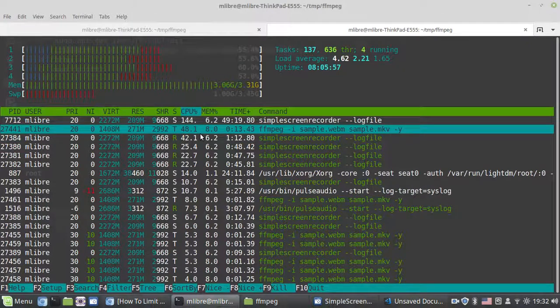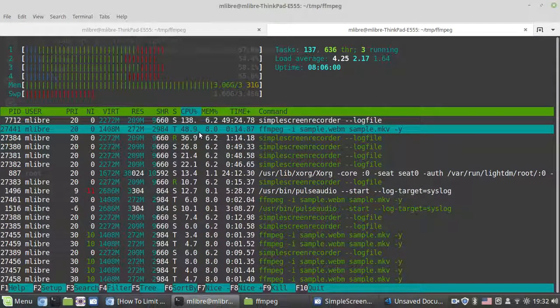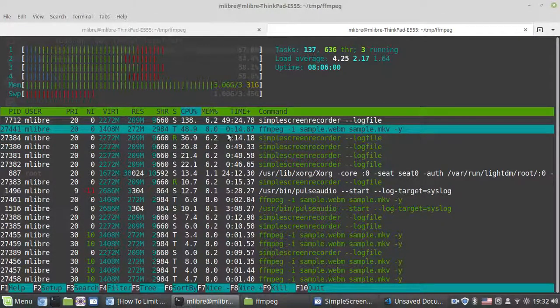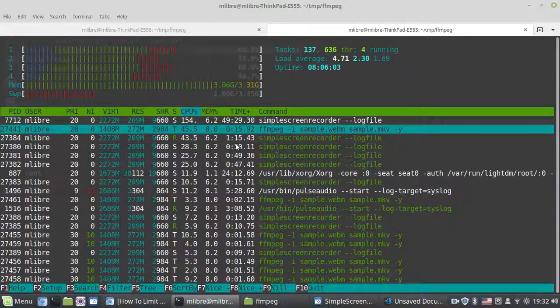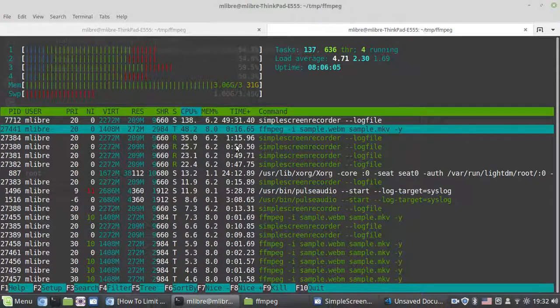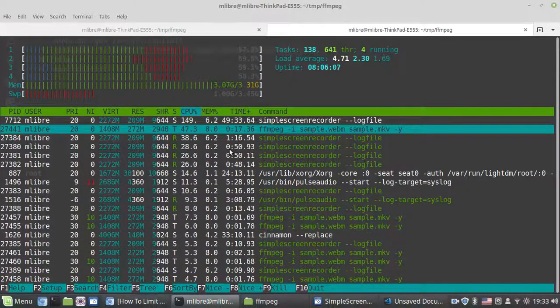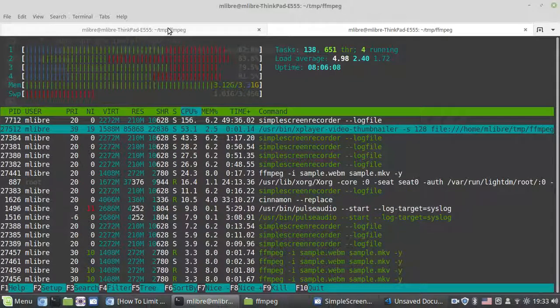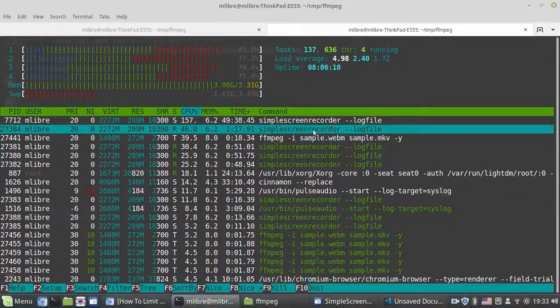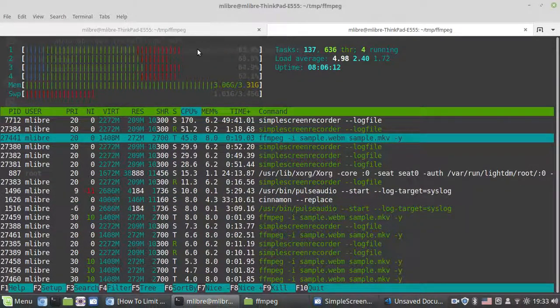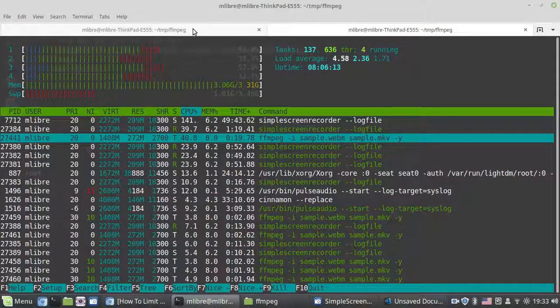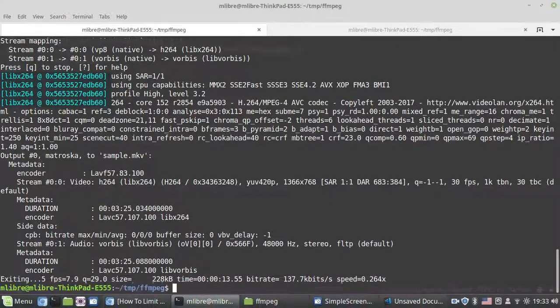30 percent, 40 percent, 30 percent. See, so much better than before. That's how we use ffmpeg and cpulimit to limit the process.